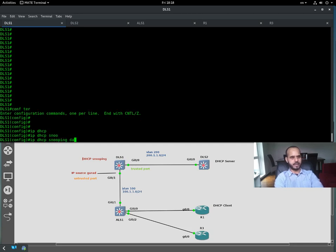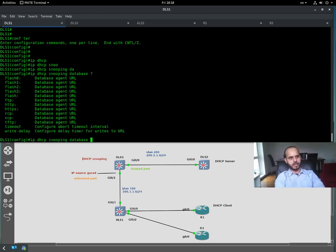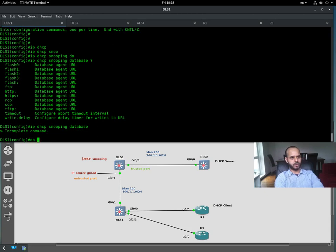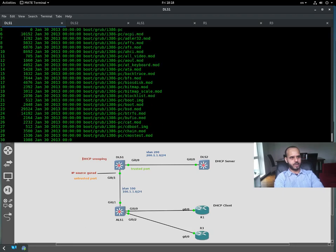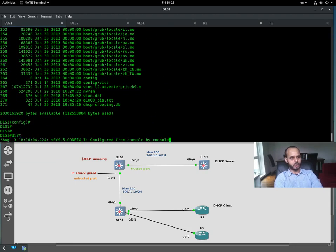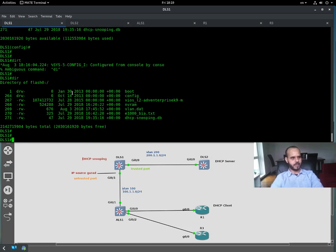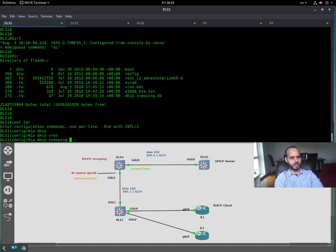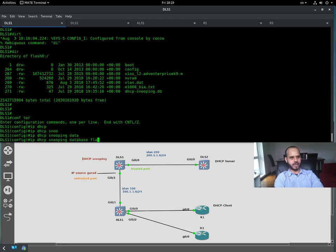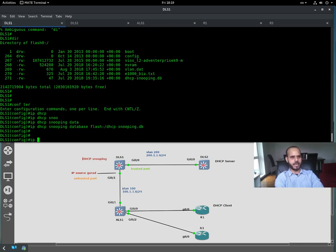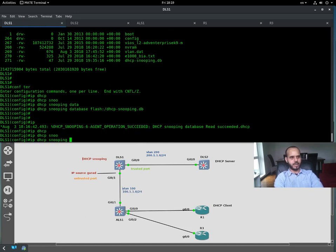The database — where do we want to store it? Let's do 'show flash' to check. We can see flash zero, where all the configuration, NVRAM, vlan.dat (the VLAN database), and IOS reside — from where the switch actually boots. So we're going to store the IP DHCP snooping database in flash memory, and we'll name the URL 'dhcp-snooping.db'.